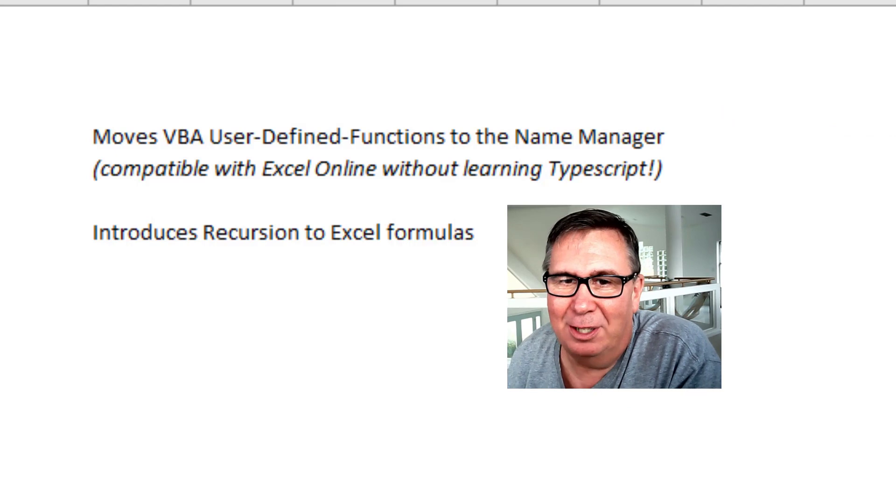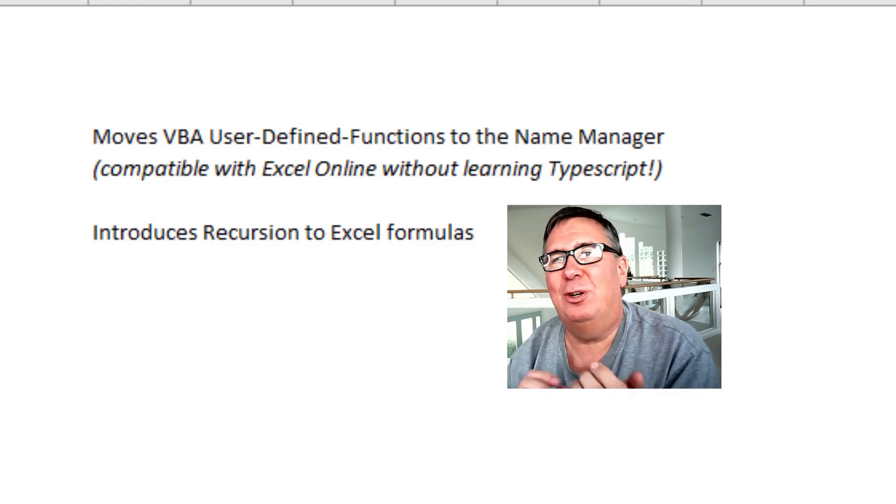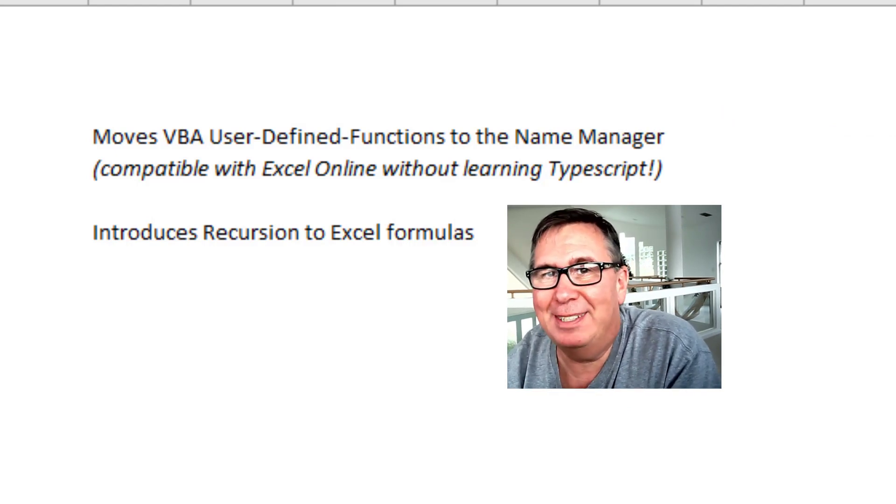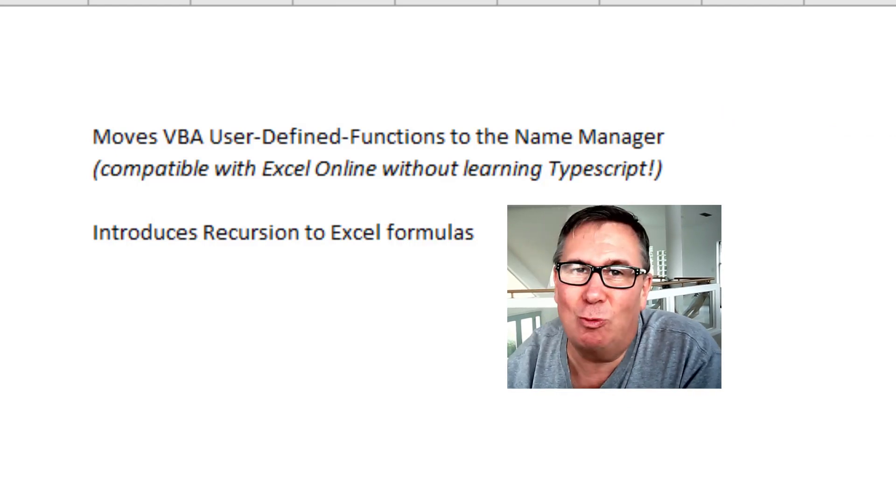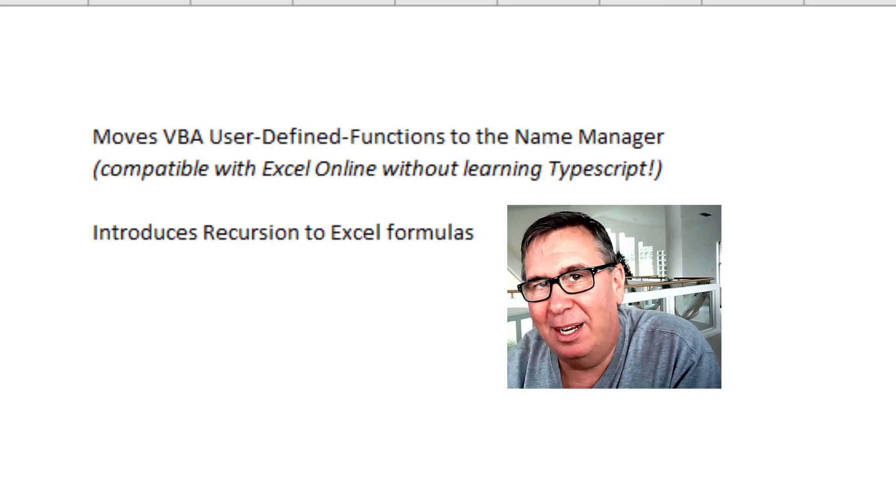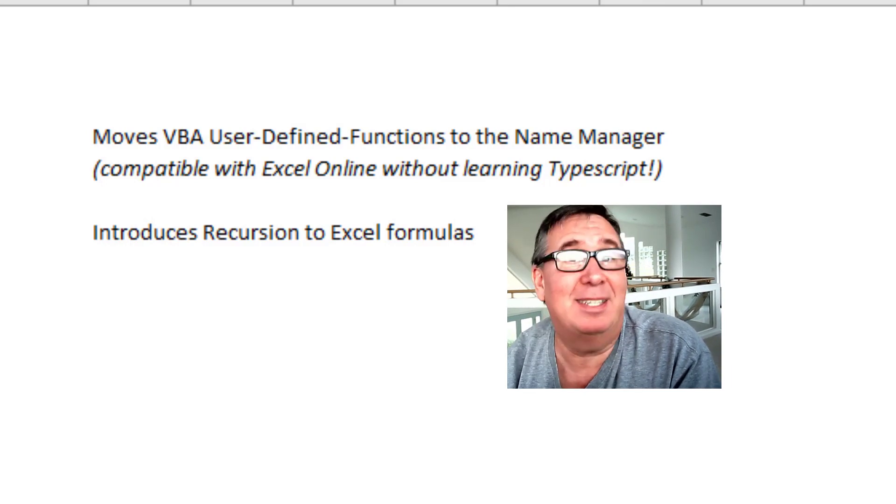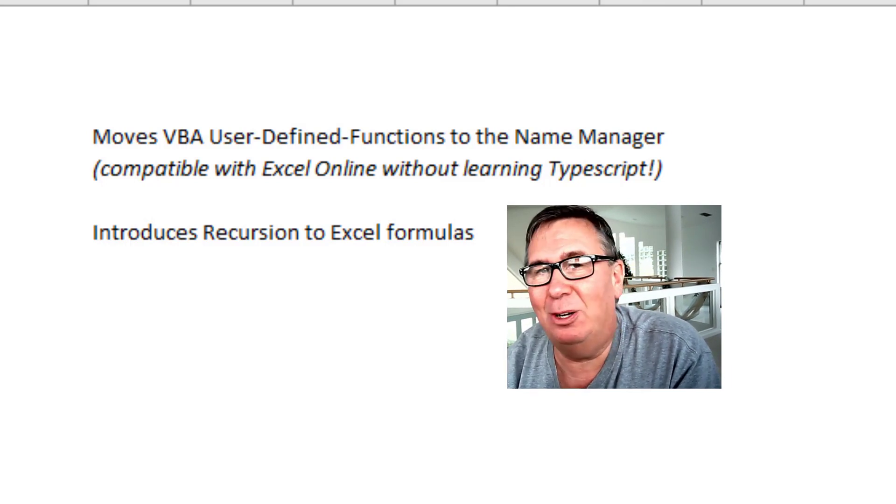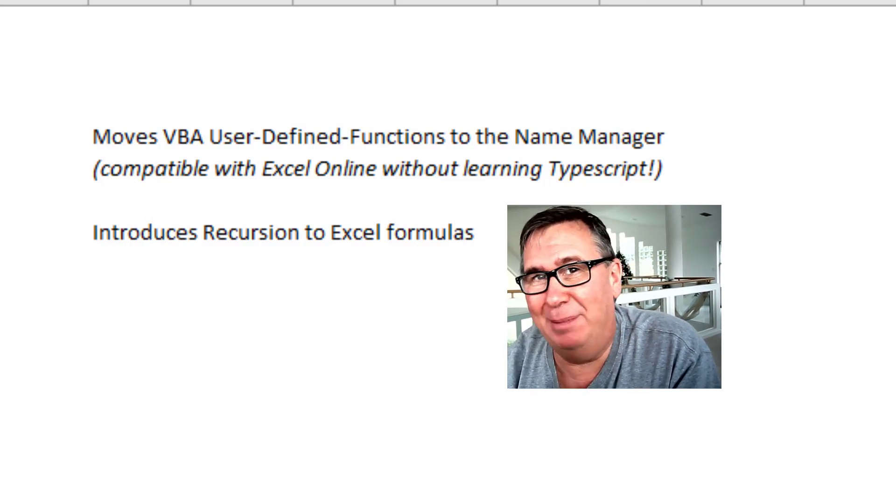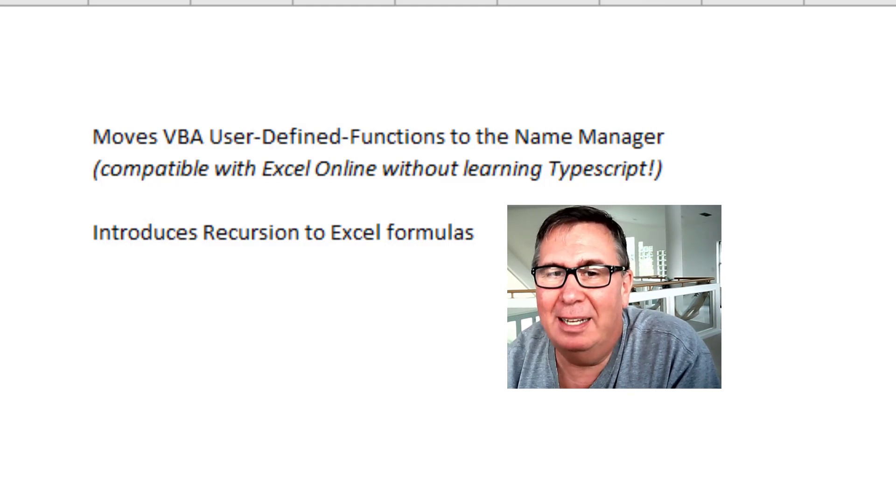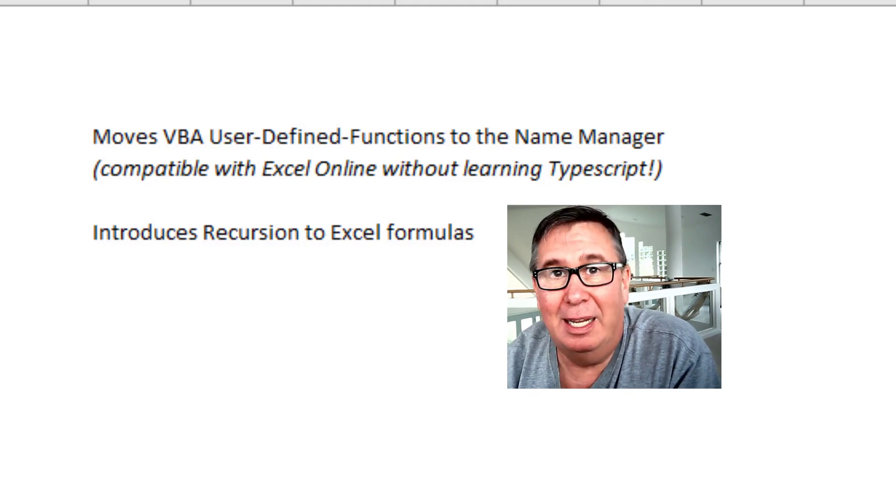To simplify it in English, it takes your VBA user defined functions and it moves them right into the Name Manager. Which means that if you ever move to Excel Online, you don't have to worry about the fact that VBA is not there. You won't have to learn TypeScript.